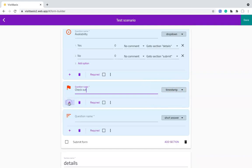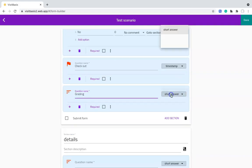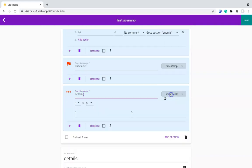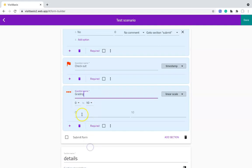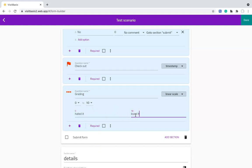For linear scales, such as in a grading question like, on a scale from 0 to 10, how did the customer like the new yogurt flavor, you will need to set the bottom, as well as the top end of the scale, along with the appropriate labels, like 0 for hated it, and 10 for loved it.